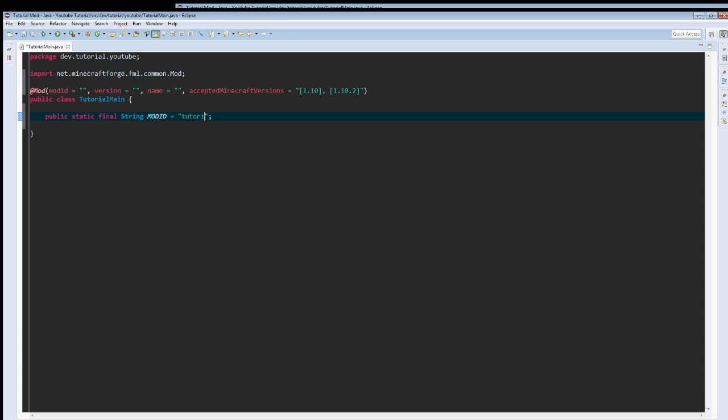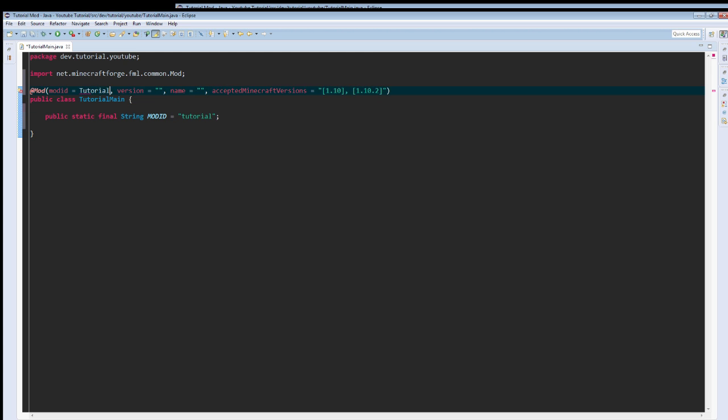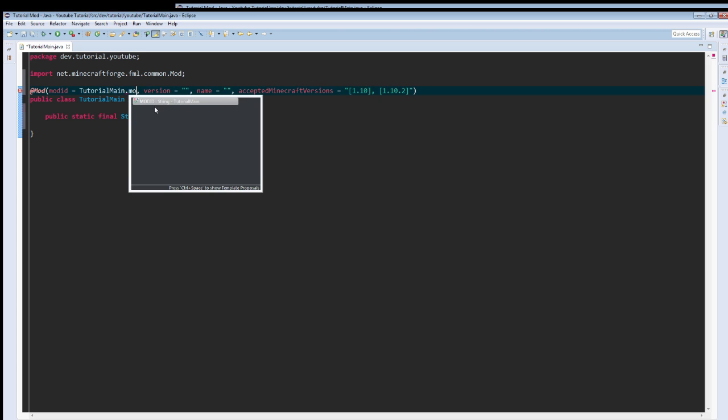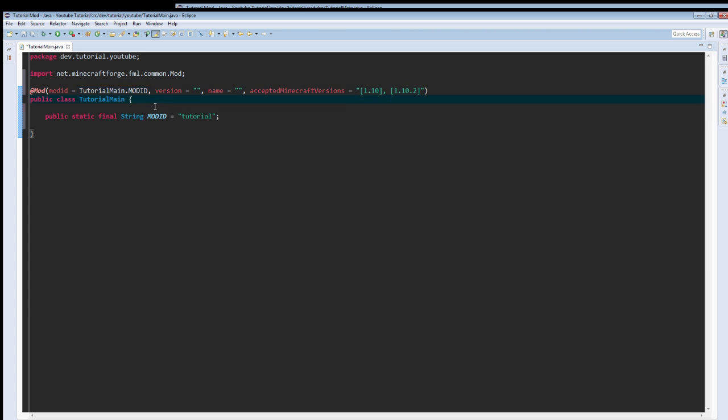And then obviously we're going to do TutorialMain.modID, stuff like that.